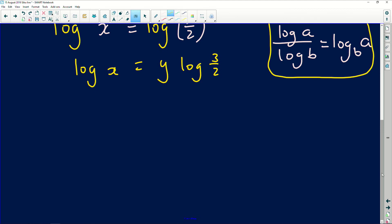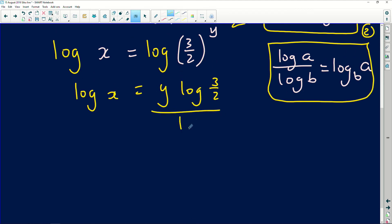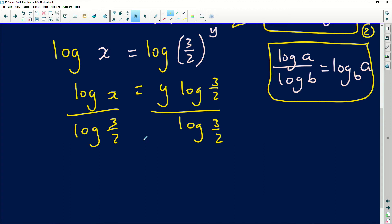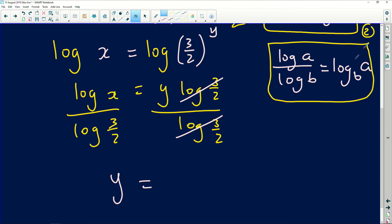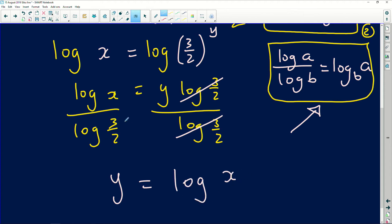Simple mathematics tells us that to make y the subject of the formula, we divide both sides by log of (3/2). On the right, log (3/2) divides out, leaving y. Now applying our second log law — log of x divided by log of (3/2) compresses into one logarithm where the top number stays the same and the bottom becomes the base — giving us y equals log base (3/2) of x. This is the equation of the inverse graph of g.